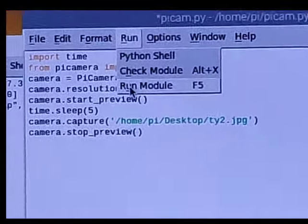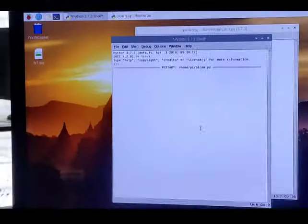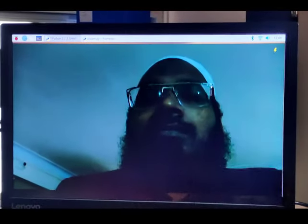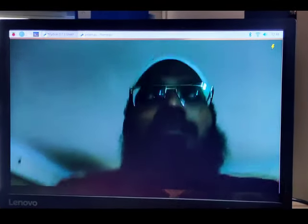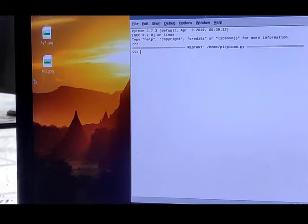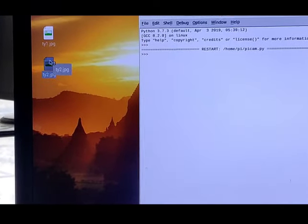Now I will run the code. As you can see, after 5 seconds it will capture the image. It has stopped and the jpg file has been created on the desktop. I will open it so you can see — this is the output of our camera practical.